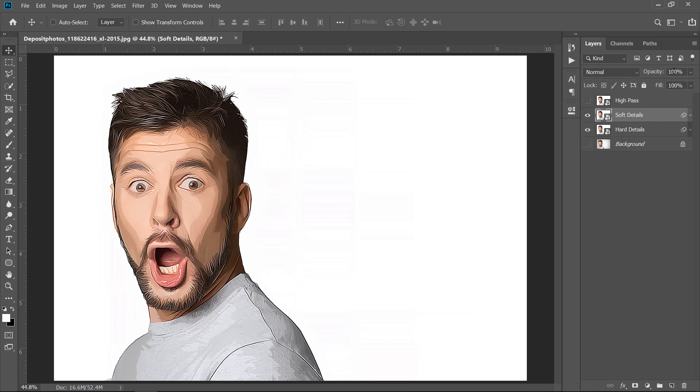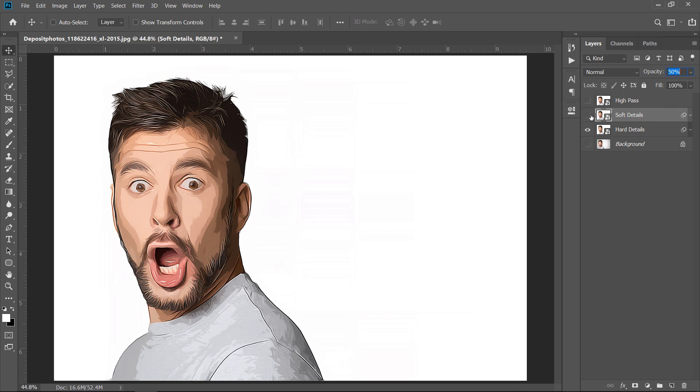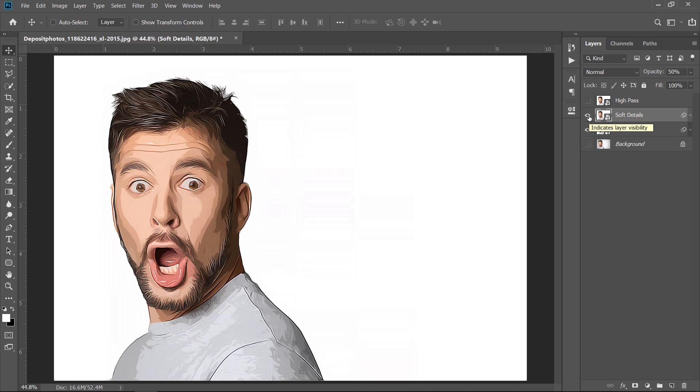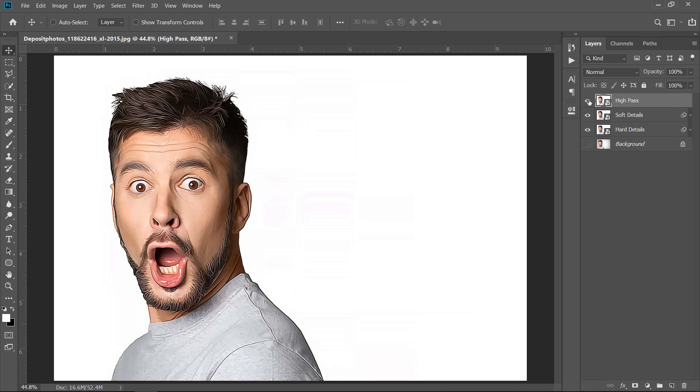Now change this layer opacity to 50%. As you can see, this Soft Details layer adds a lot of details to our final effect. Now, let's add some other details. Select the last layer and make it visible.